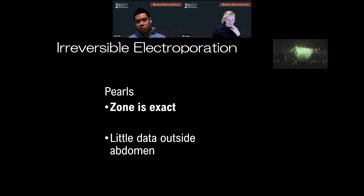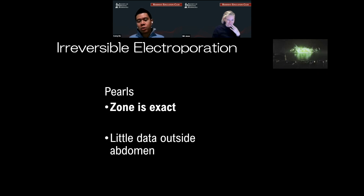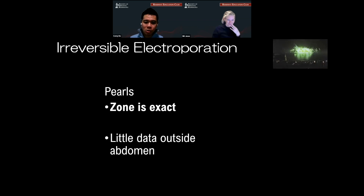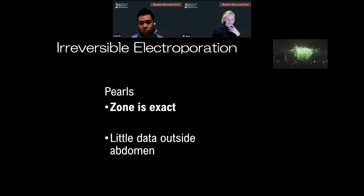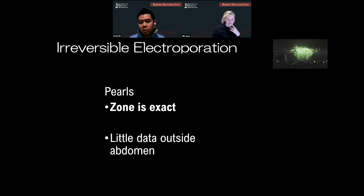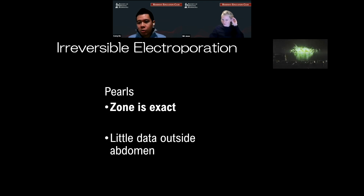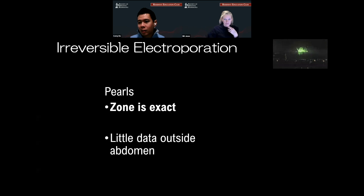The pearl for irreversible electroporation is that the zone is exact, and there's less theoretical damage to the nearby soft tissues outside of the zone. However, there is little data outside the abdomen — most of these things are done for inoperable pancreatic masses and similar cases.